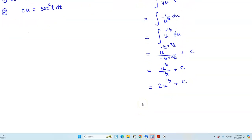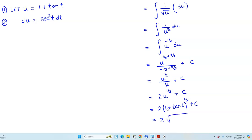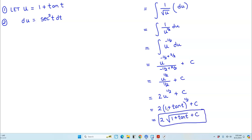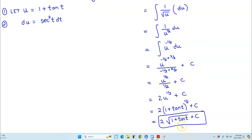Now we substitute back for u. We said u equals 1 plus the tangent of t, so we get 2 times 1 plus the tangent of t to the 1/2, plus C. Rewriting in radical form gives us 2 times the square root of 1 plus the tangent of t, plus C. That is our result. The previous step could also be the answer, but since it started as a radical, we leave it in radical form.